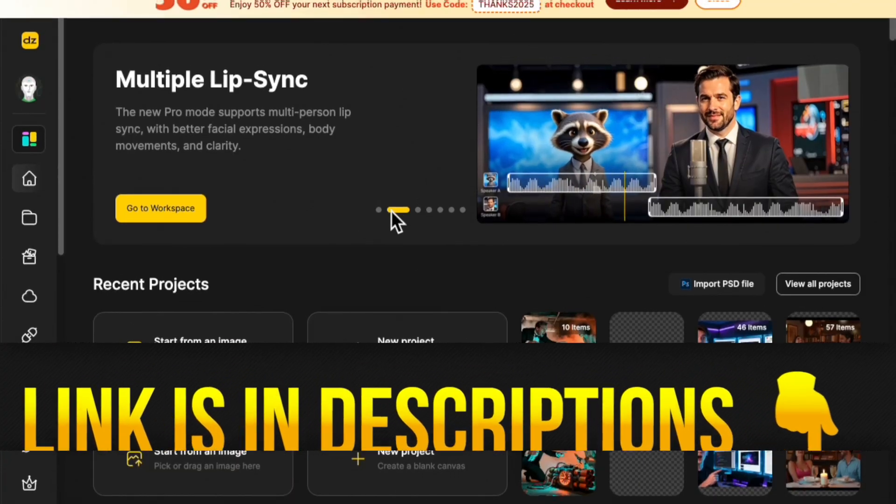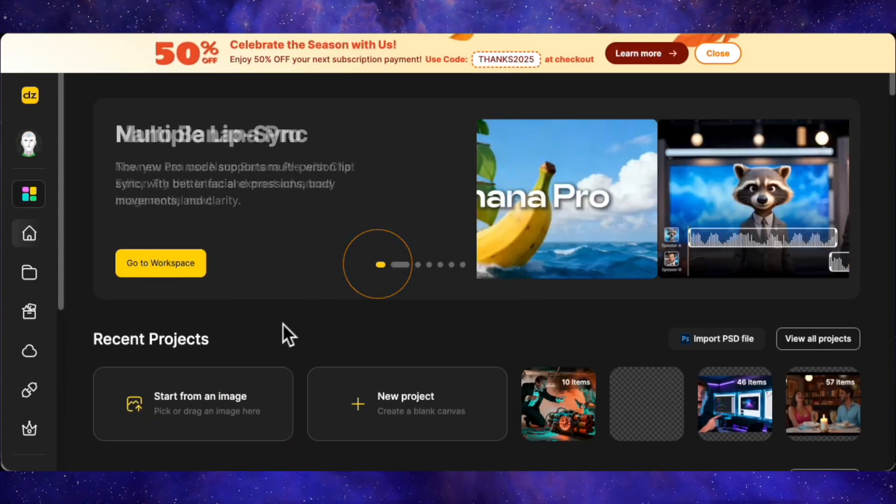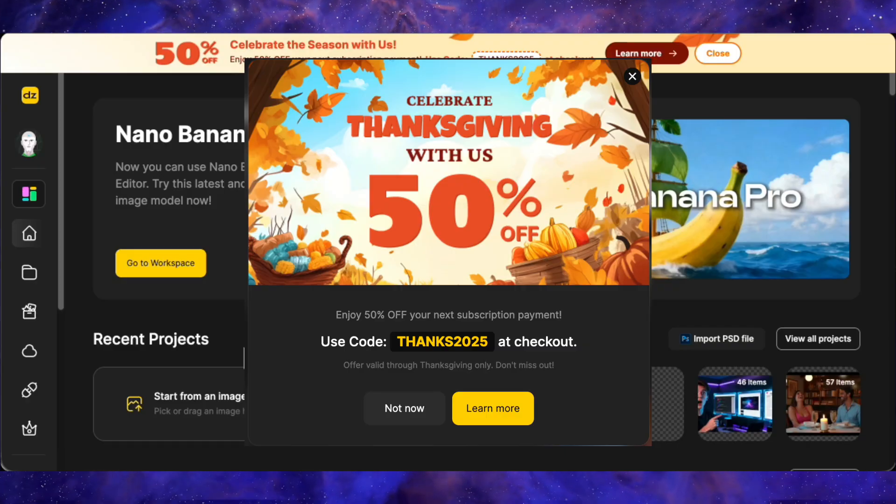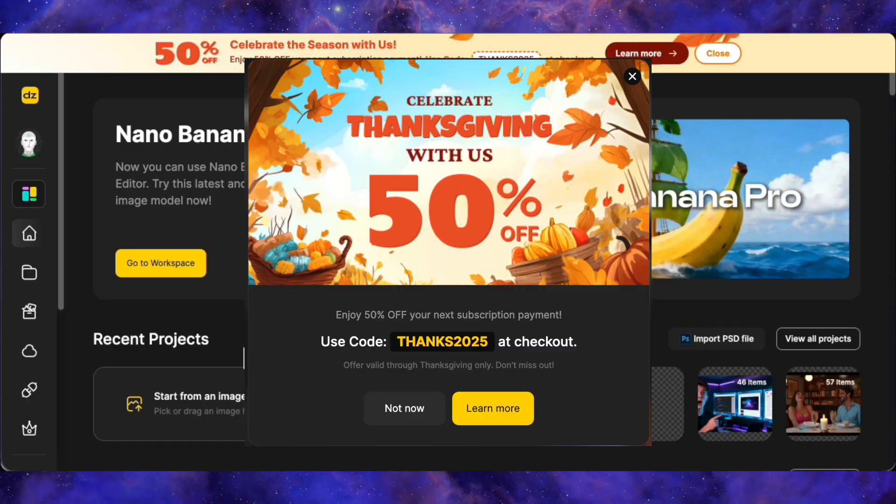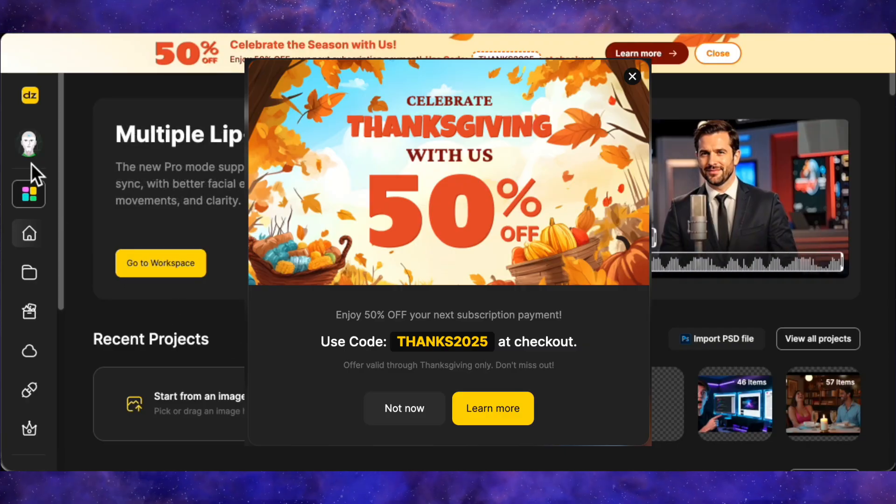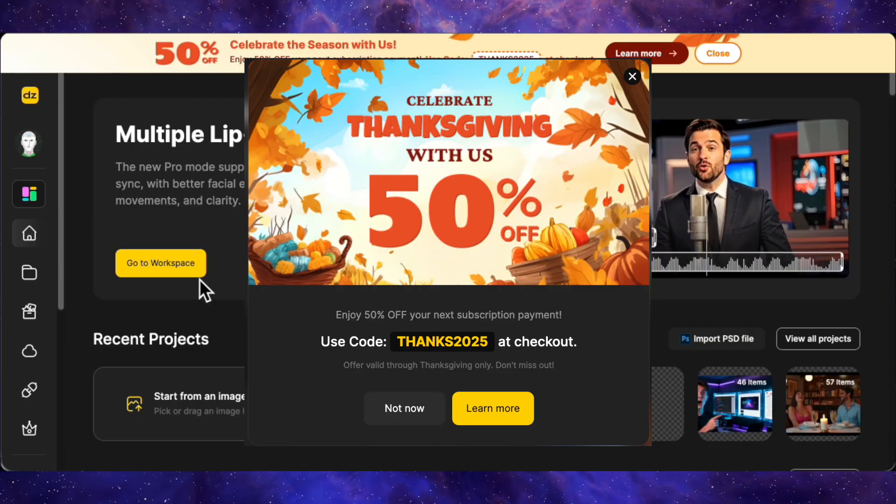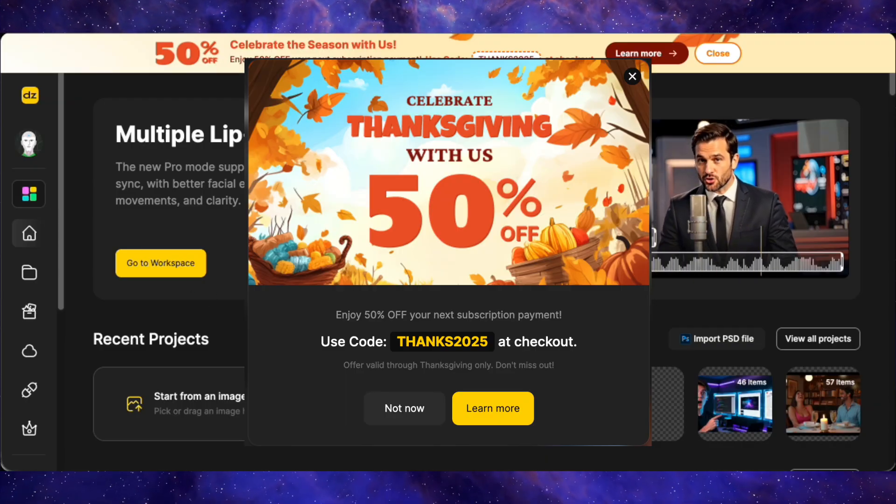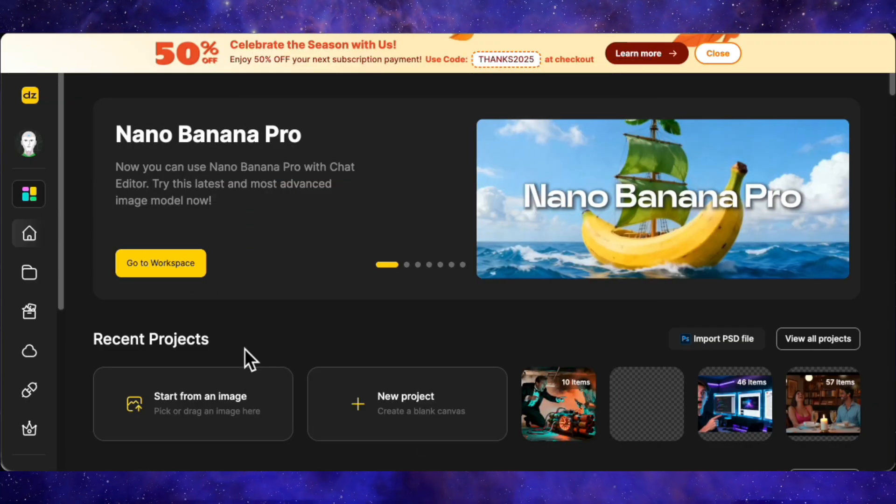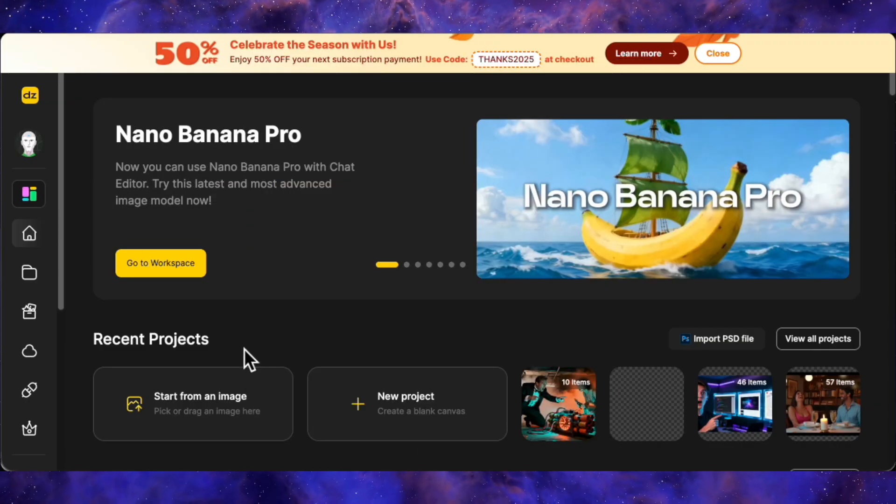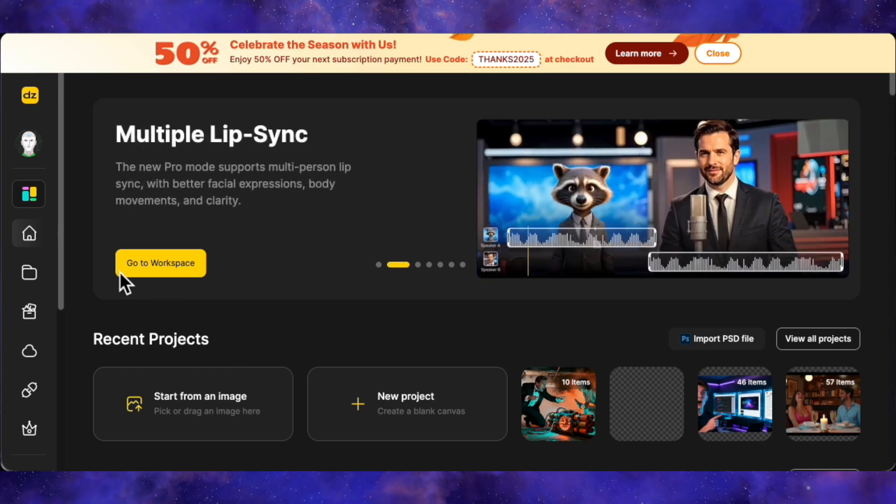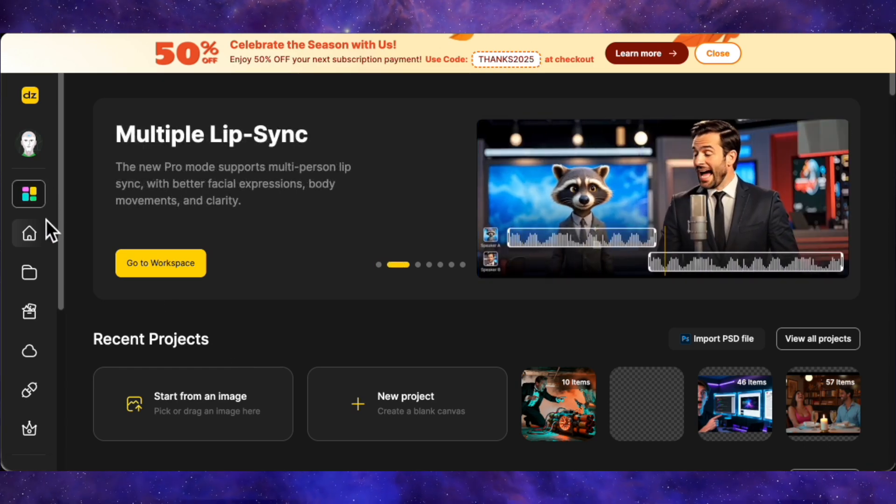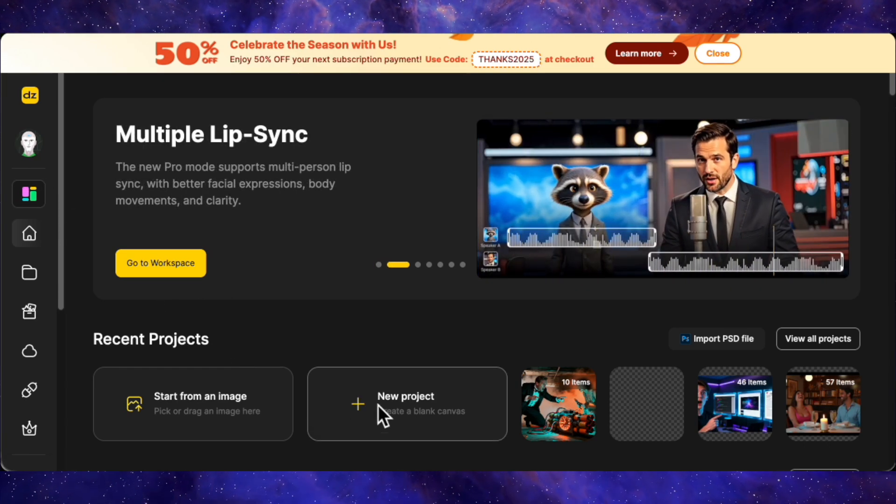And just a heads up, if you are watching this right now, they are actually running a massive Thanksgiving deal. Also, you can snag 50% off any plan using the promo code THANKS2025. Seriously, catch that discount while you can. They've also slashed the credit cost for their lip sync models, which is great because we're going to be using that feature heavily today. Let's dive into the workflow.